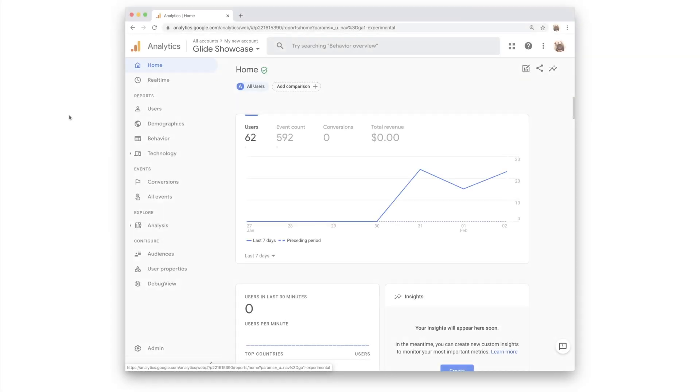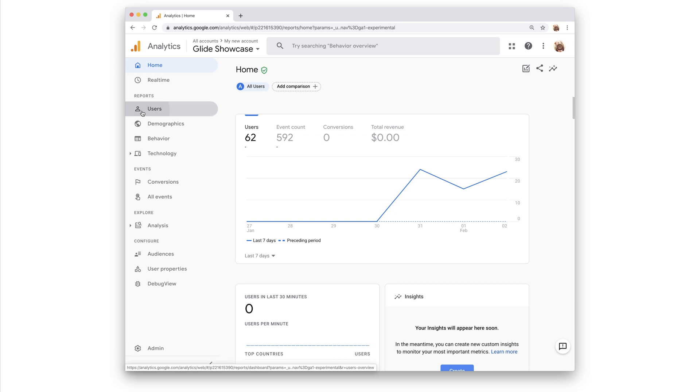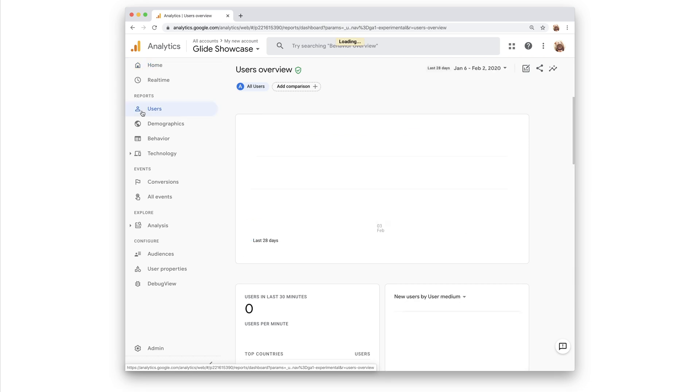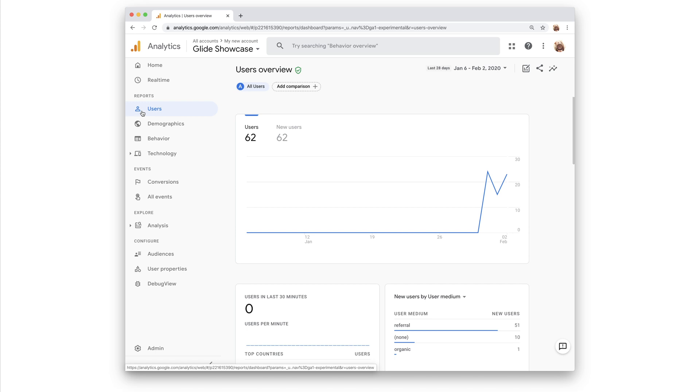After a few days, the data that you saw in the real-time report will start appearing in the broader report sections of Google Analytics. There are four primary report types. Users, which shows user engagement from different perspectives, such as active users and new users by medium and source.